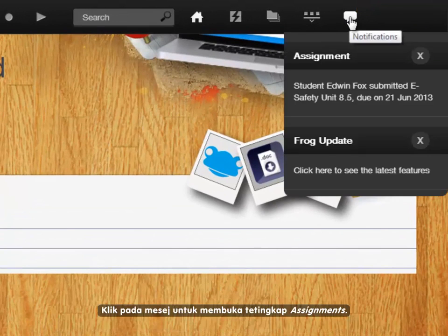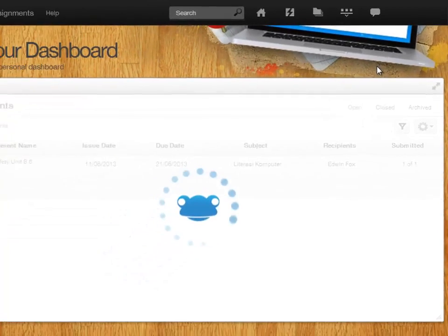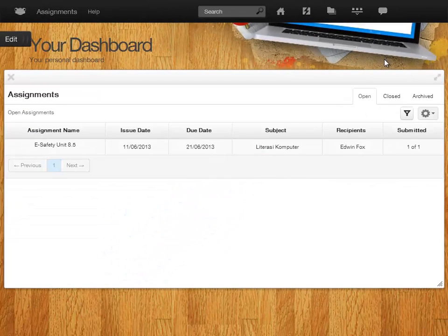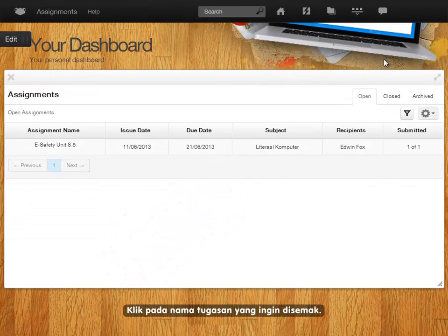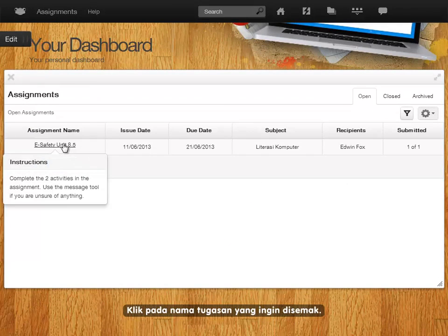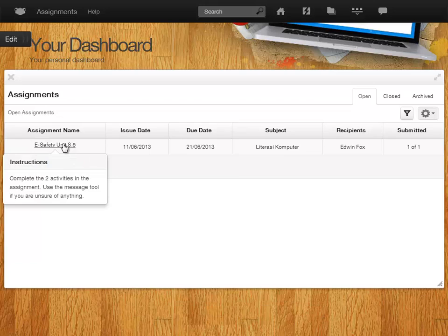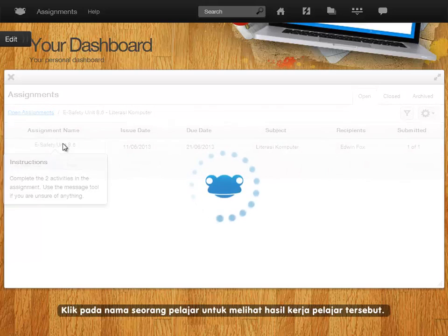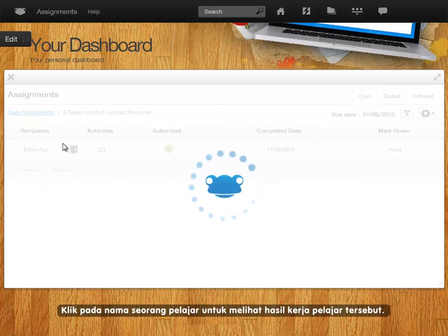Clicking on the message will open up the assignments window. Select the assignment by clicking on it. Click on a student's name to view their work.